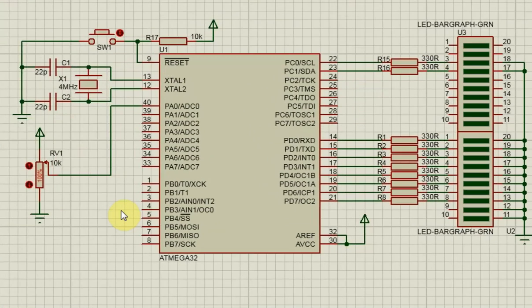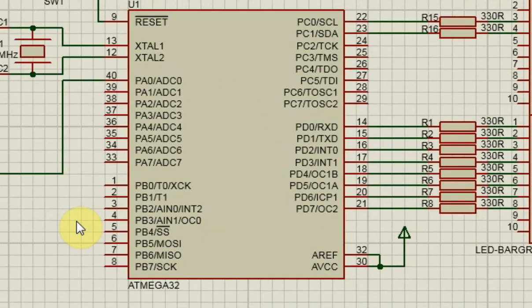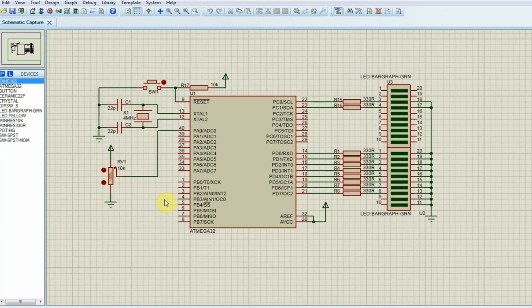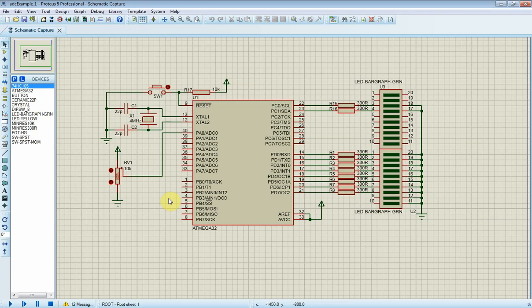There are 8 analog input channels, ranging from ADC0 to ADC7. They are multiplexed with port A. This ADC module could convert up to 15,000 samples per second.